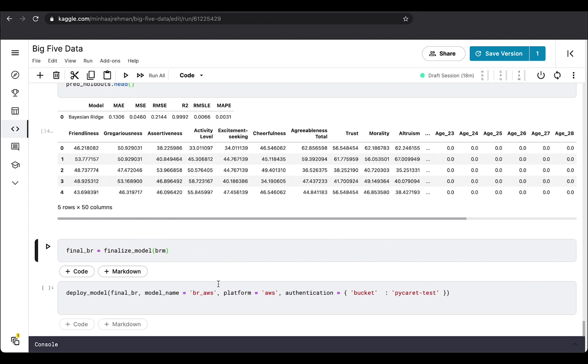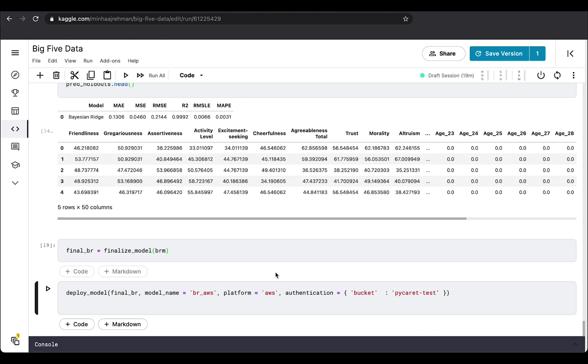In this example, if you run this command and you have the credentials, you can deploy it automatically on AWS. So this is how you analyze personality psychology data using PyCaret. If there are any other questions, feel free to reach out to me and I'd be more than happy to help you. And I'd like to thank you for taking the time and viewing the video. If that has been helpful, please do share the video. Thank you.